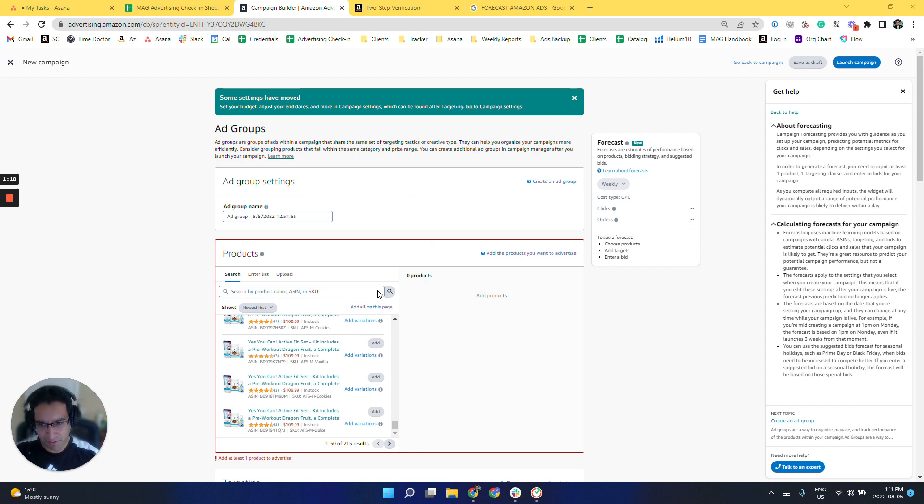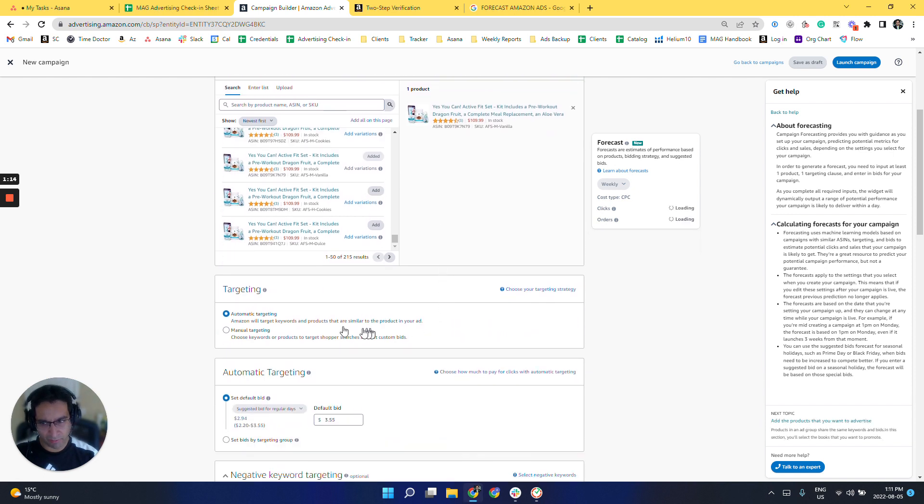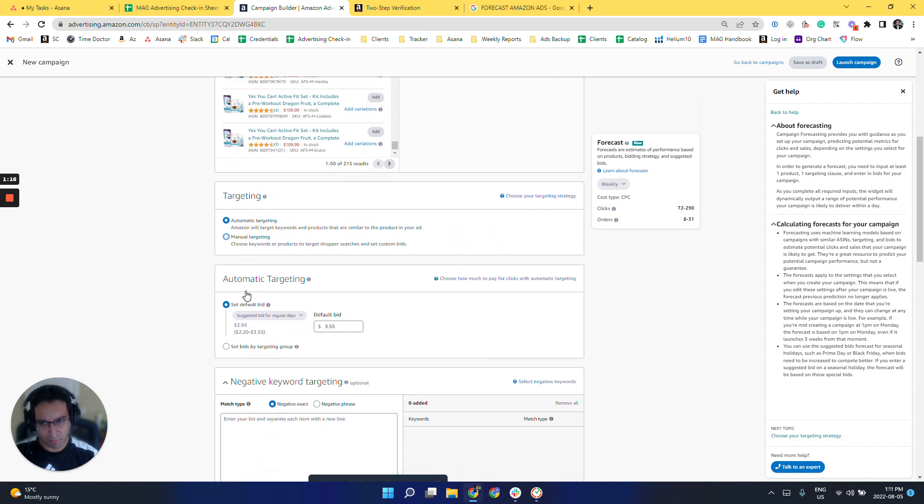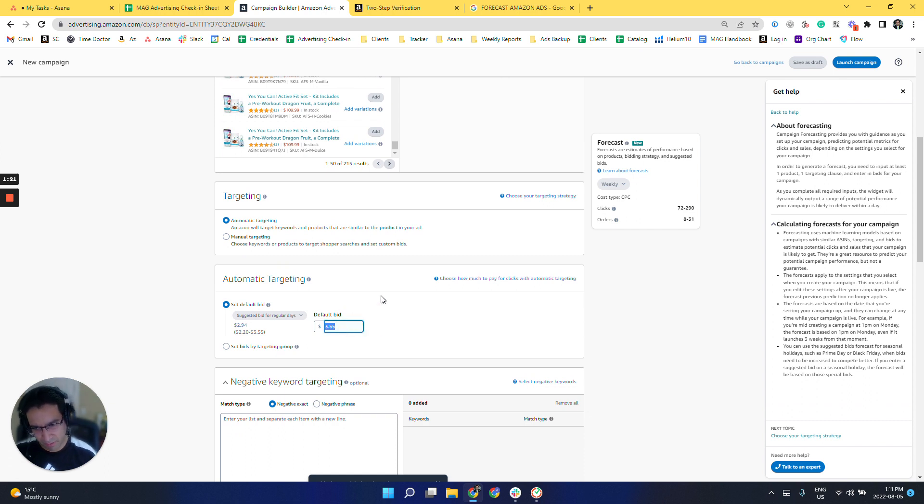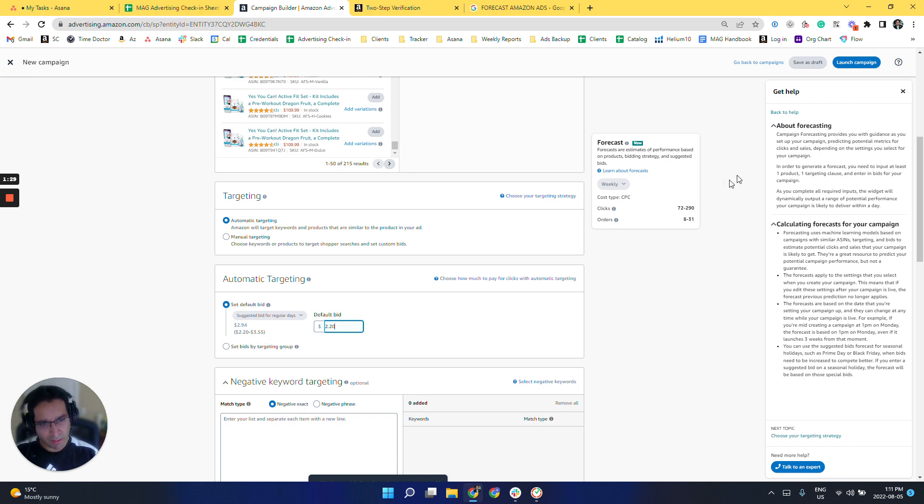So I'm going to just select a random product from here. Let's add the product, let's do automatic targeting, and then let's do the bid to be 2.20. Okay, so remember it has to be within this suggested bid.